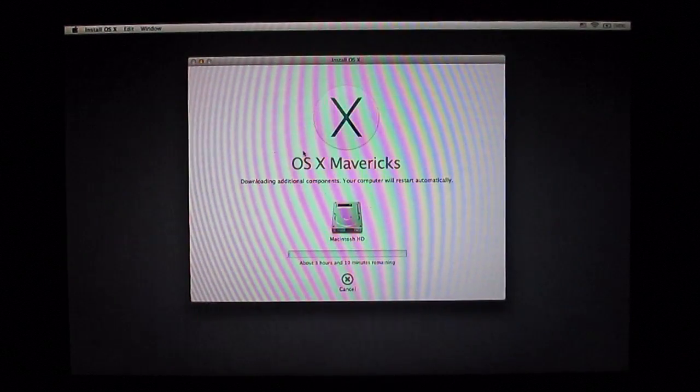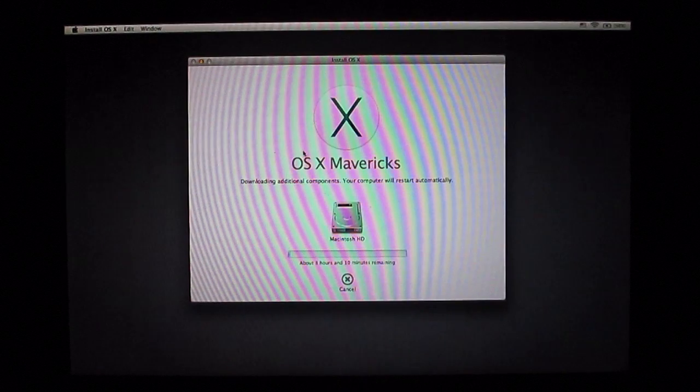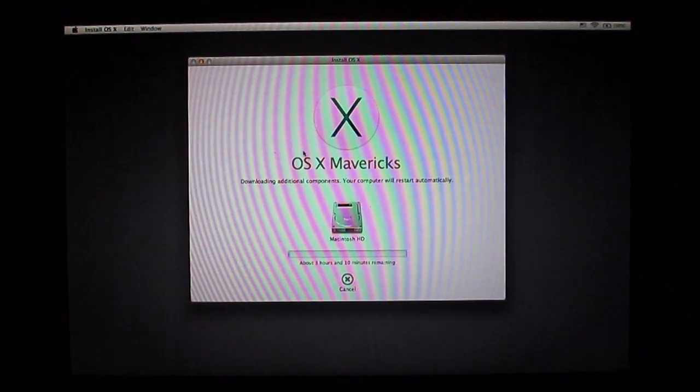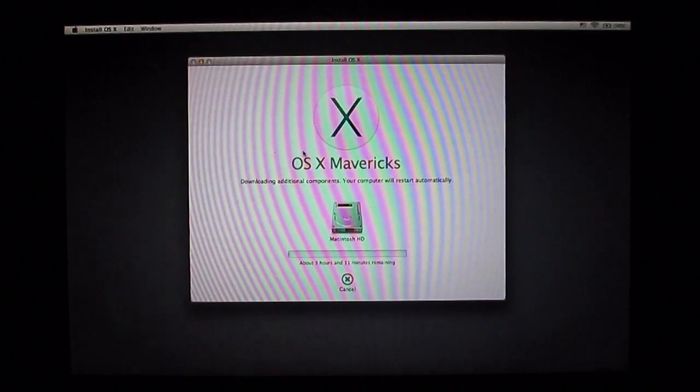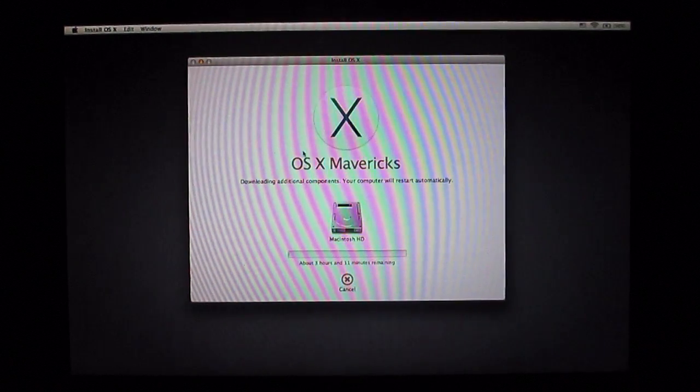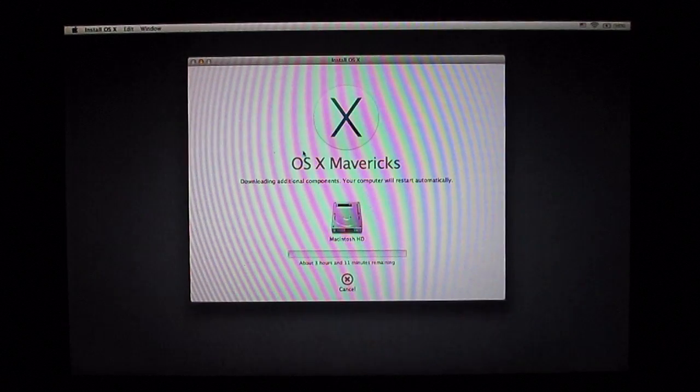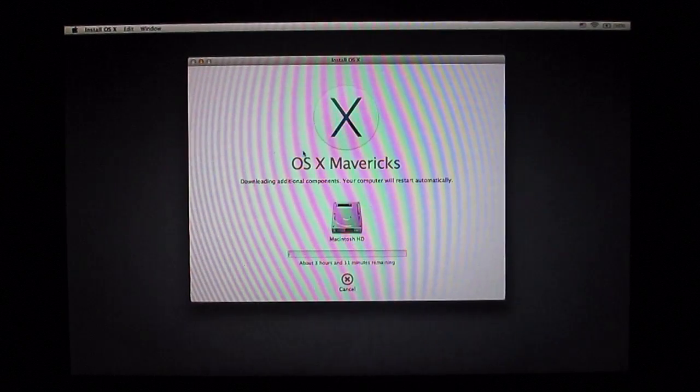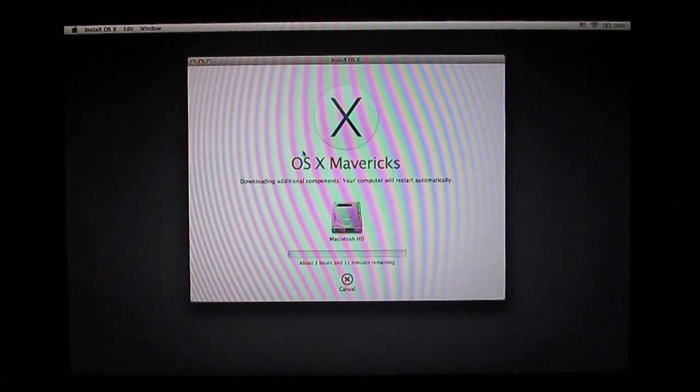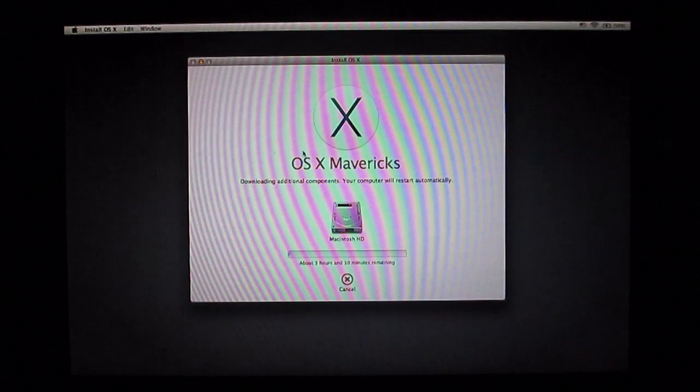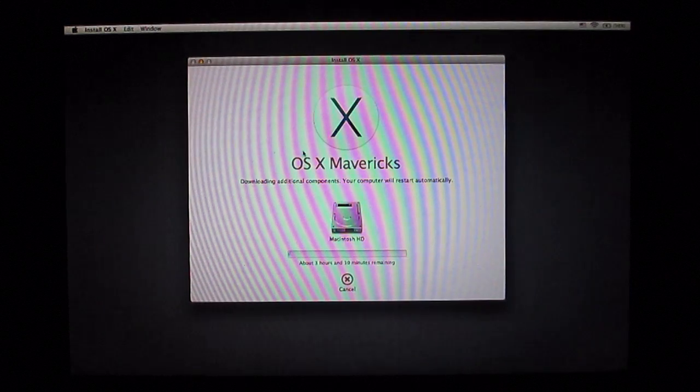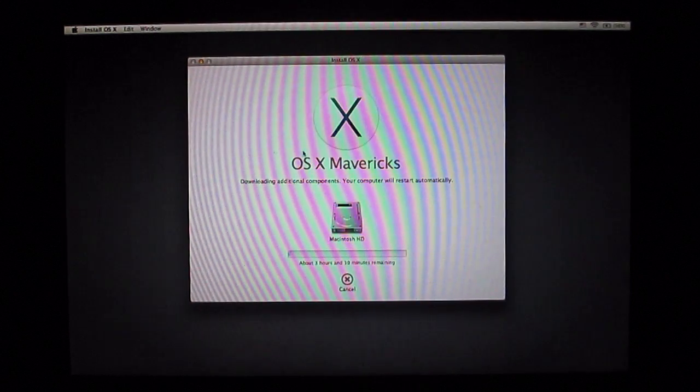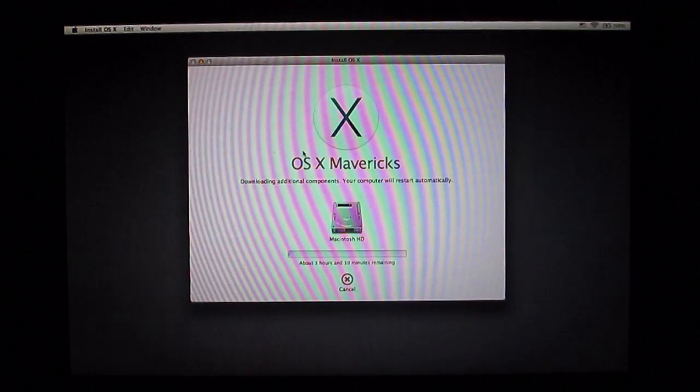So guys, this is how you make a clean install of OS X Mavericks. This will work great for your computer. If you guys have any questions, feel free to comment below.